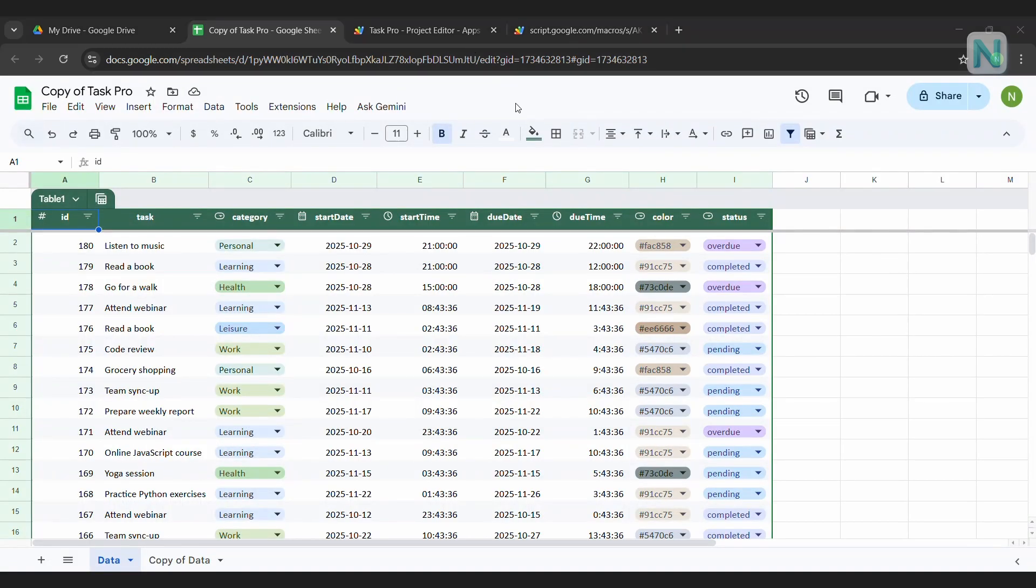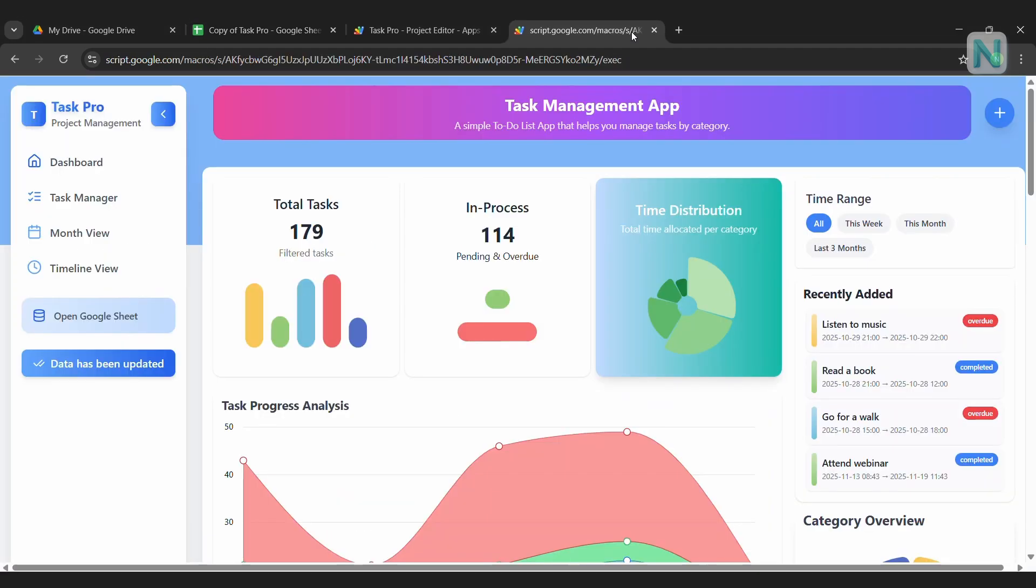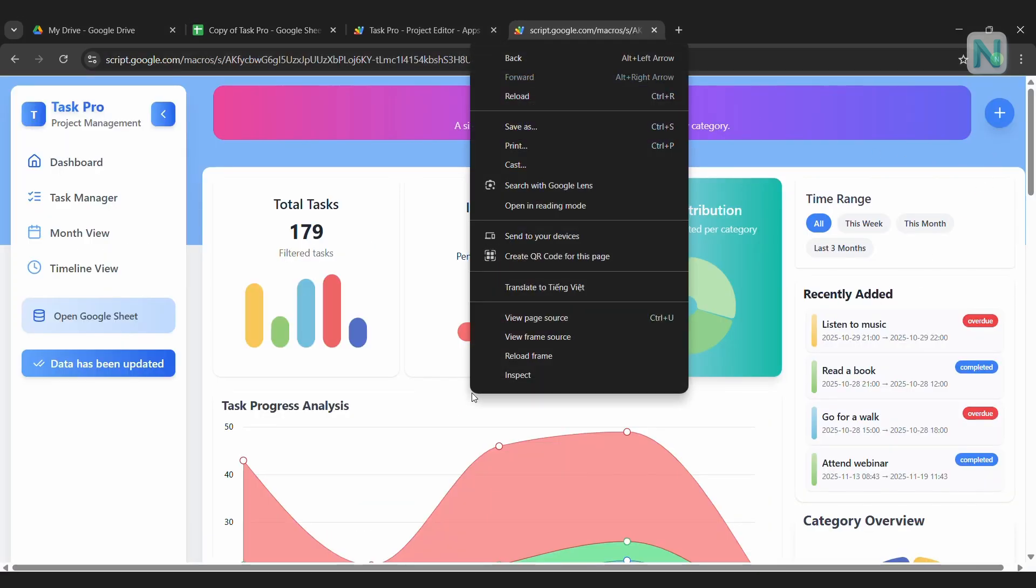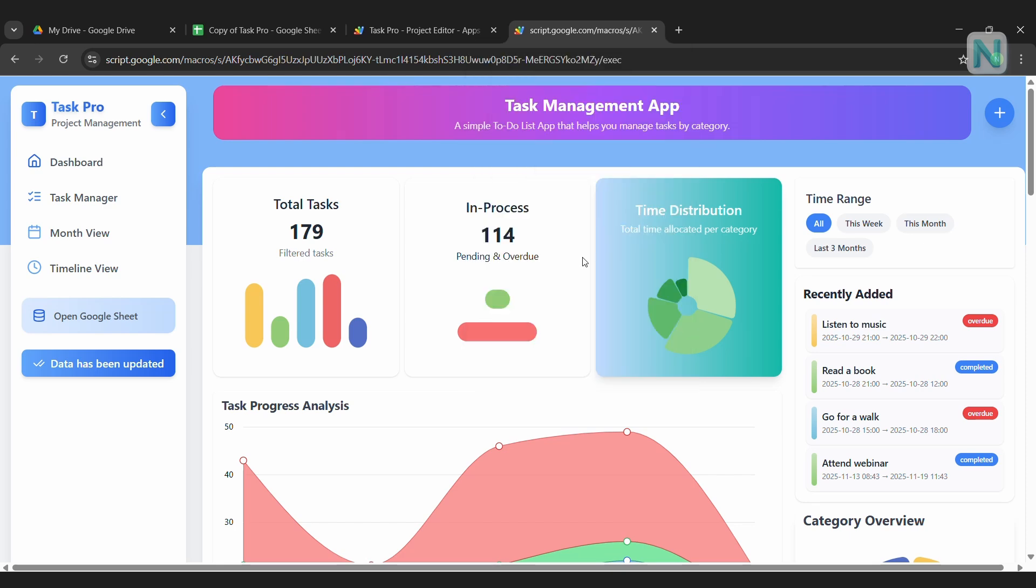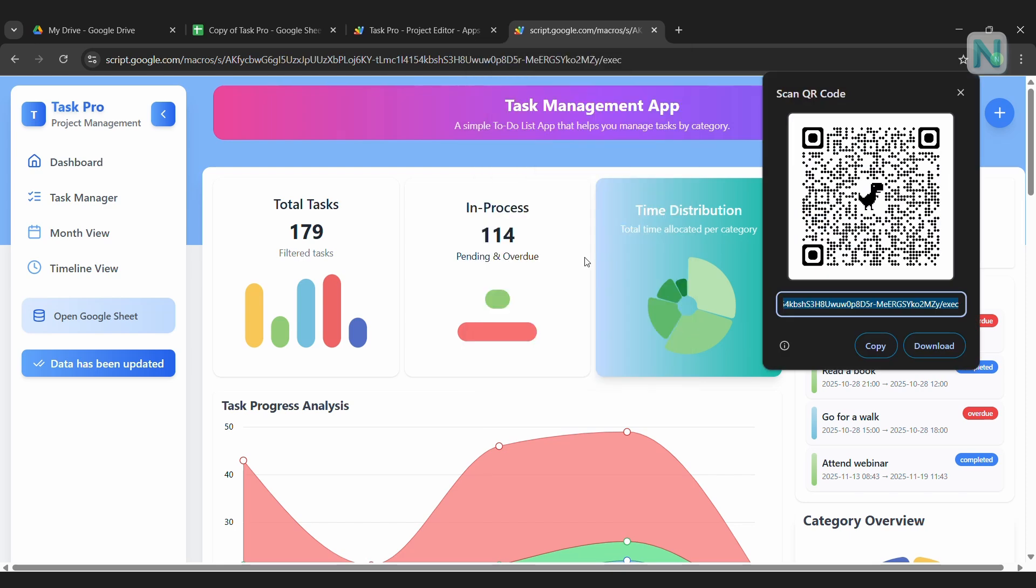Here's a bonus tip to make sharing your web app even easier, especially since Apps Script URLs can be pretty long. I'm opening the web app in Chrome right now. Right-click anywhere on the page and select Create QR Code for this page. Once the QR code is generated, you can download it to your computer. Now, take your phone, open the camera, and scan the QR code.